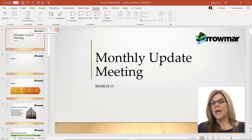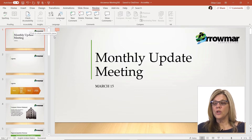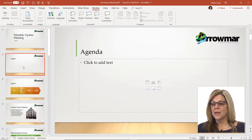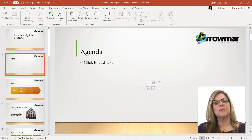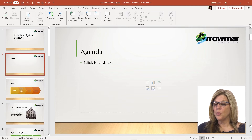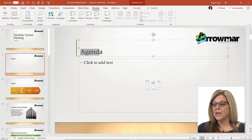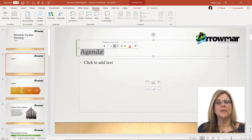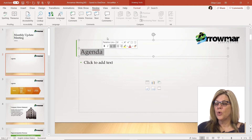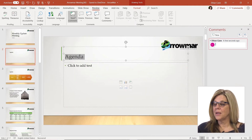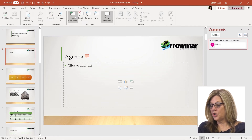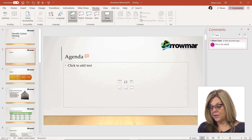On occasion you're going to want to be a little more specific — not the whole slide, but maybe a specific word. Here I have the word 'agenda' and we really want this to be 'objectives.' I could change this to 'objectives,' or I could add a new comment that says this should be 'objectives.'